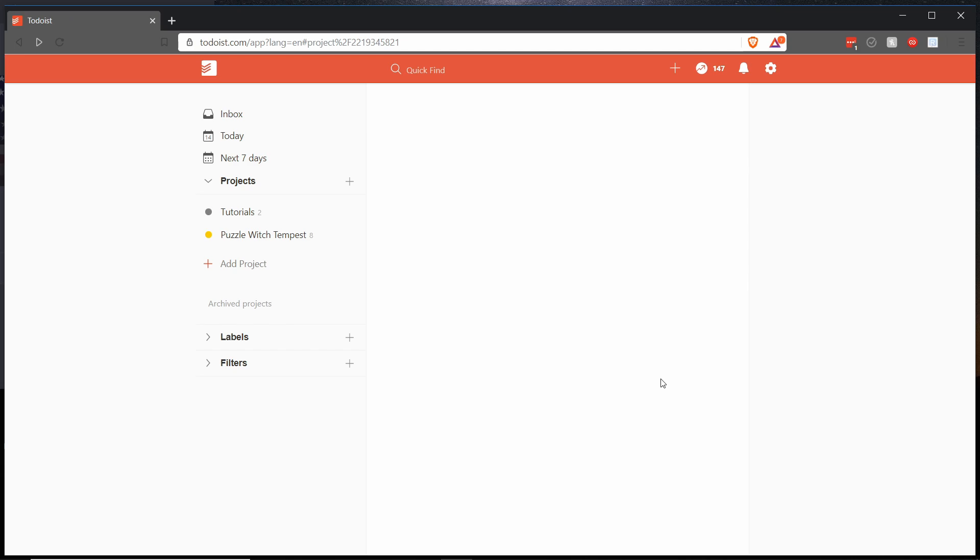So right now we're looking at the web interface on desktop but you can also get mobile apps for it if you prefer that sort of thing or if you want to synchronize your lists between devices.